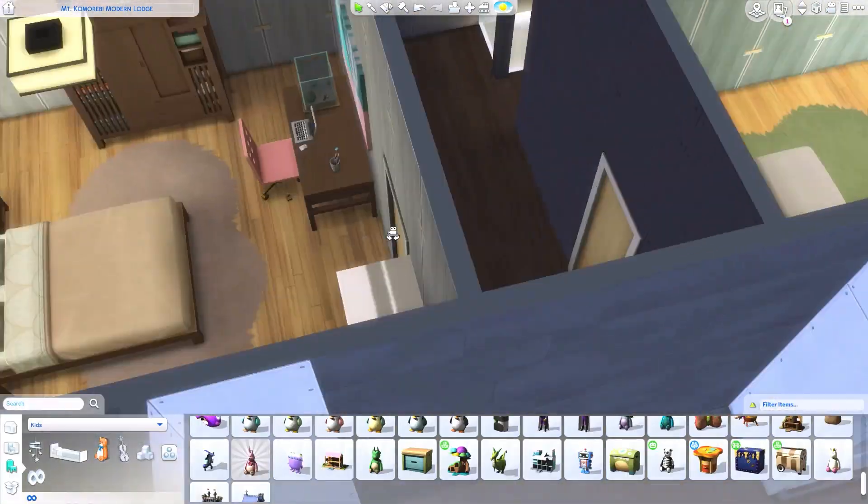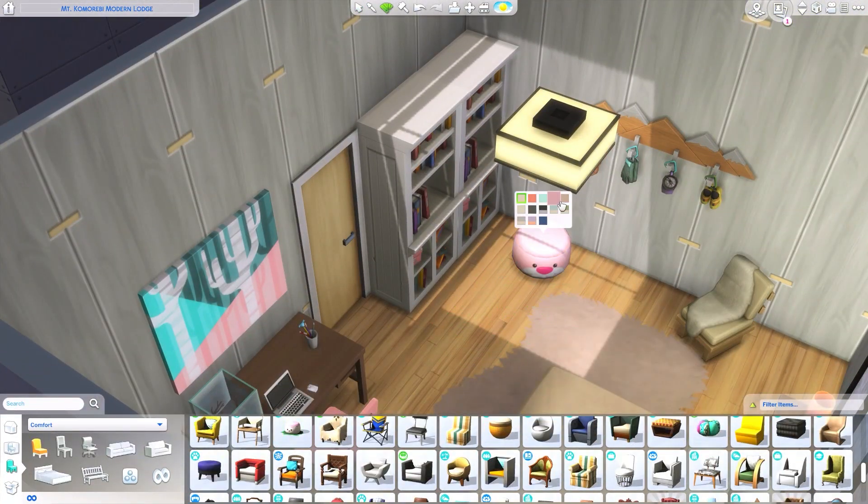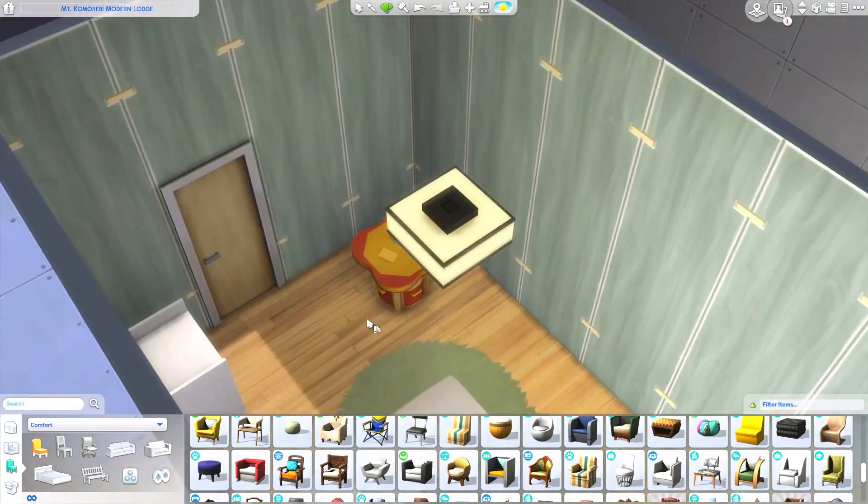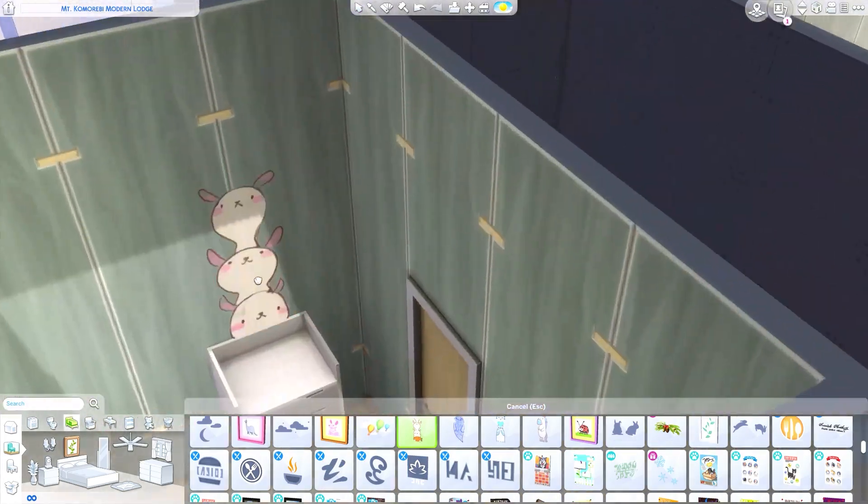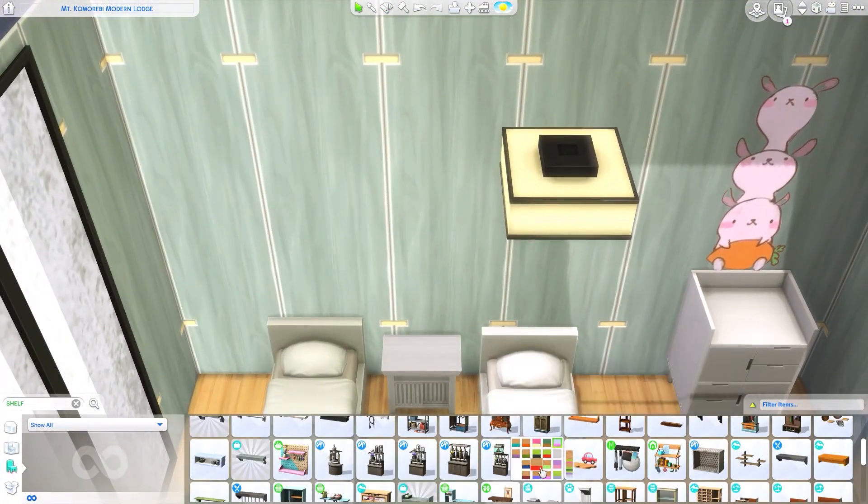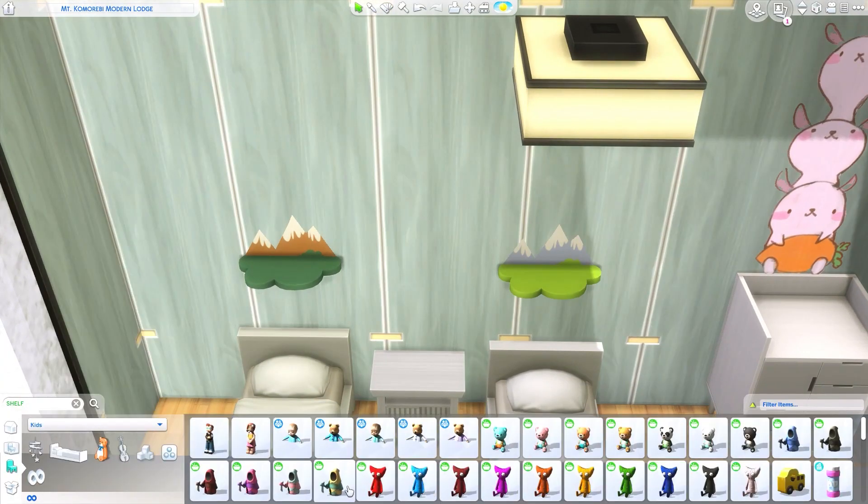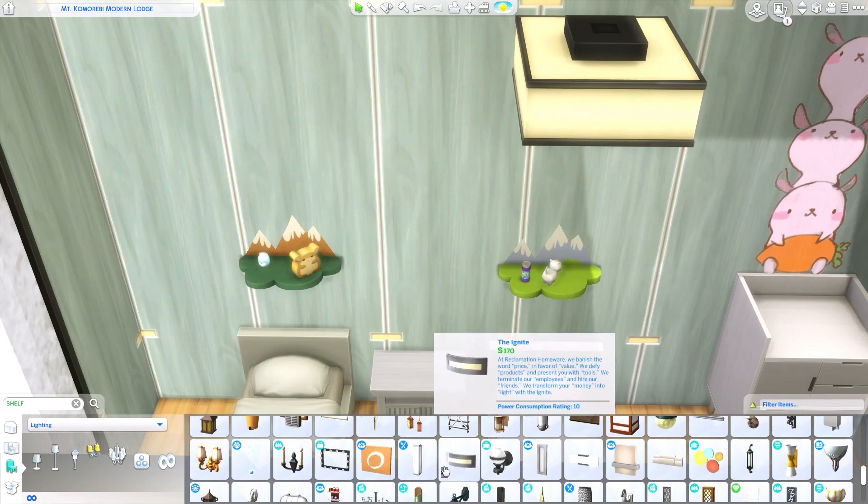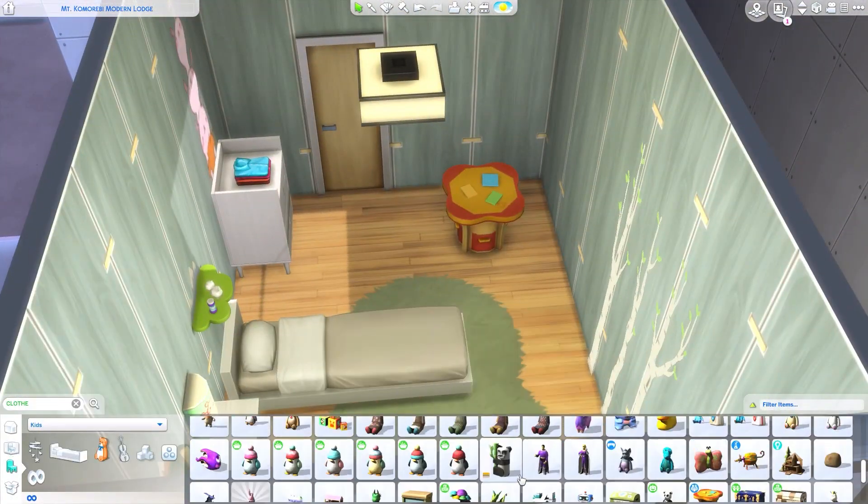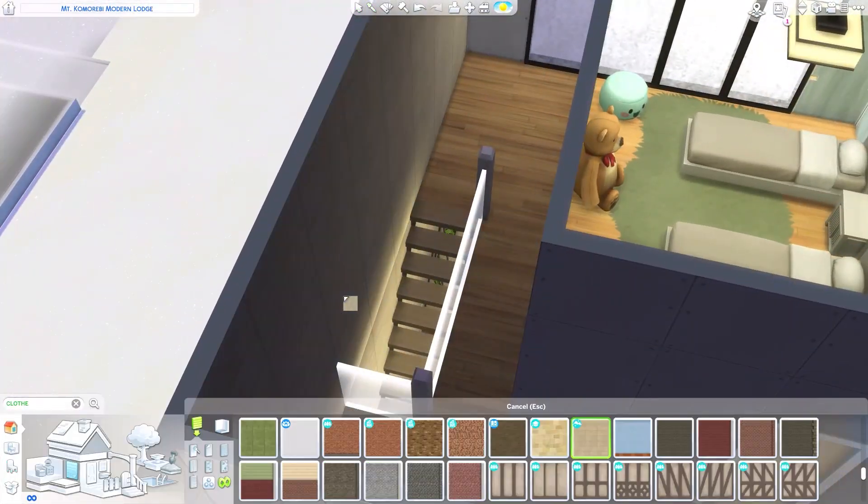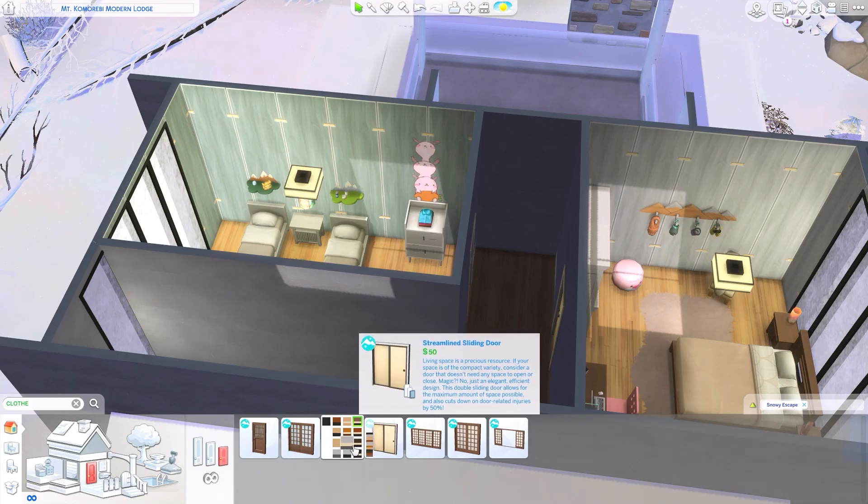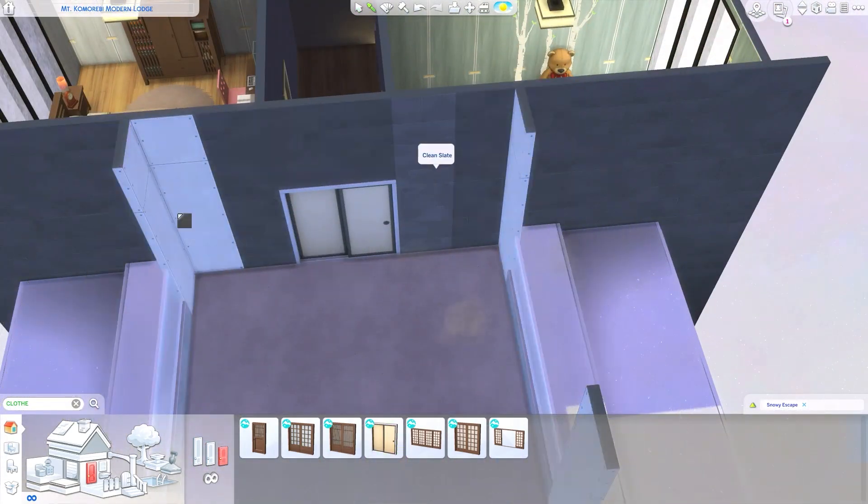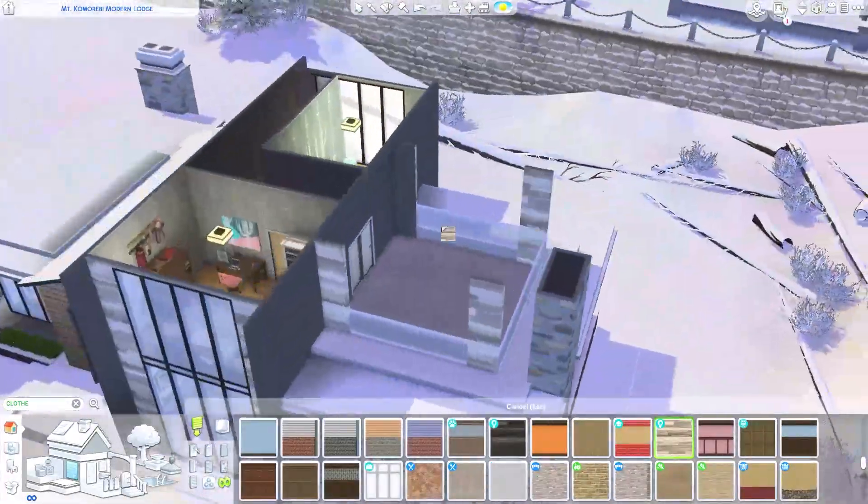So this is the final bedroom that we need to furnish and then we need to furnish the balcony and then we're done. So this bedroom has two single beds in them because I did want to maximize the amount of sims that could use the cabin or the lodge or however I'm going to call this house.